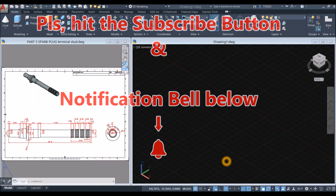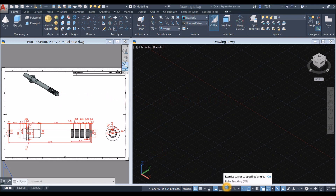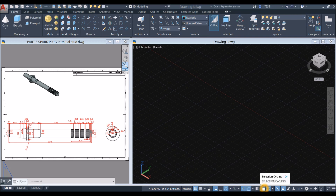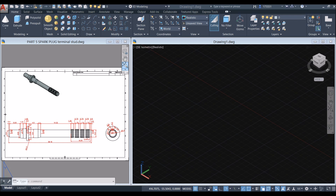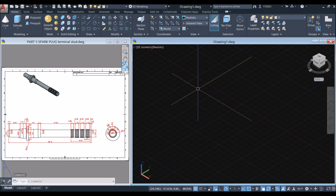Before we start, go down to the status bar and make sure your dynamic input is on. Polar tracking, object snap tracking, object snap, selection cycling, 3D object snap and dynamic UCS. And work on parallel projection — click this drop down arrow and select parallel.